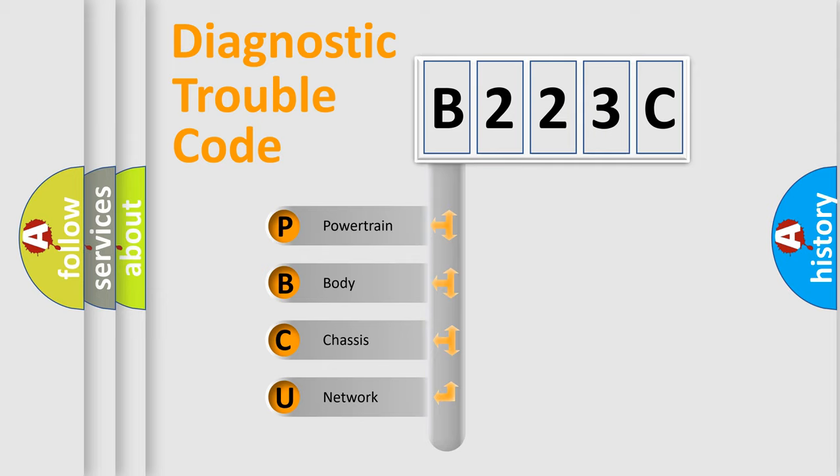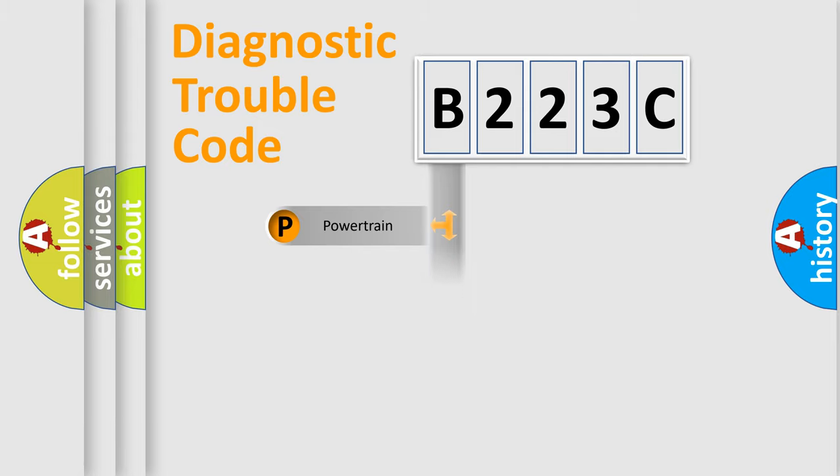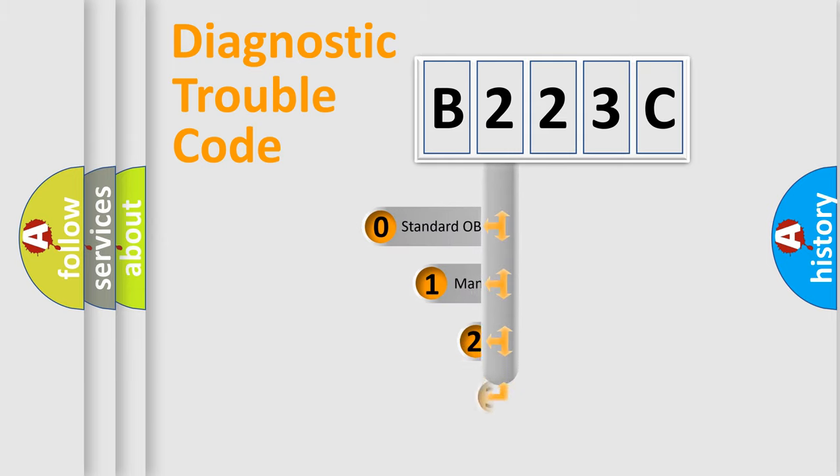We divide the electric system of automobile into the four basic units: Powertrain, Body, Chassis, and Network. This distribution is defined in the first character code.